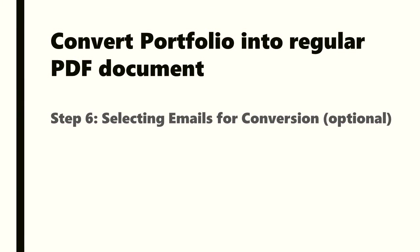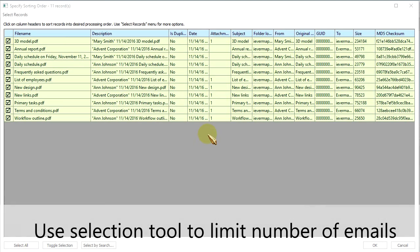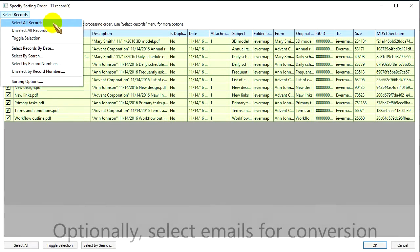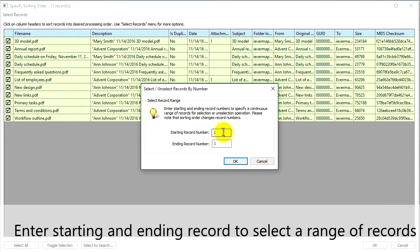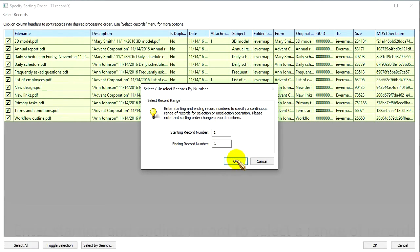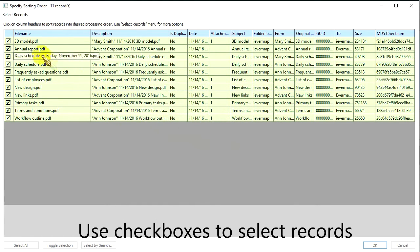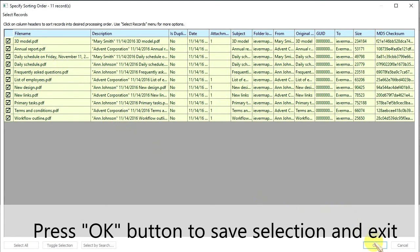Step 6: Selecting emails for conversion — optional. Use a selection tool to limit the number of emails. Optionally, select emails for conversion by date, by search, or by record numbers. Enter the starting and ending record to select a range of records, or use checkboxes to select records. Press OK to save the selection and exit.